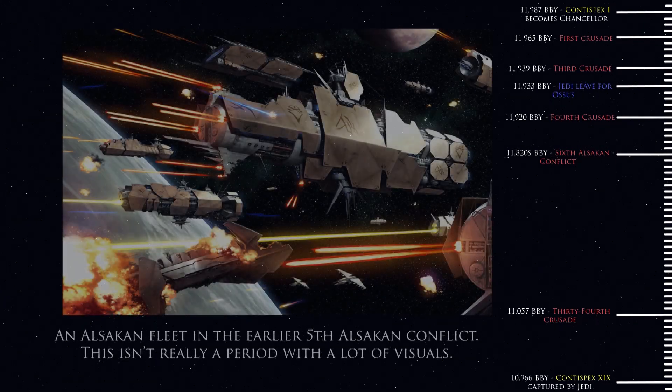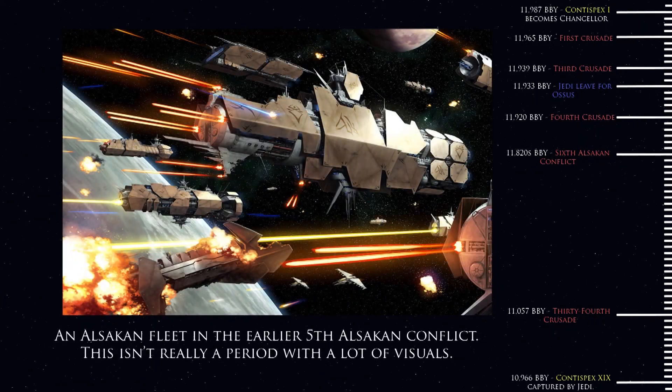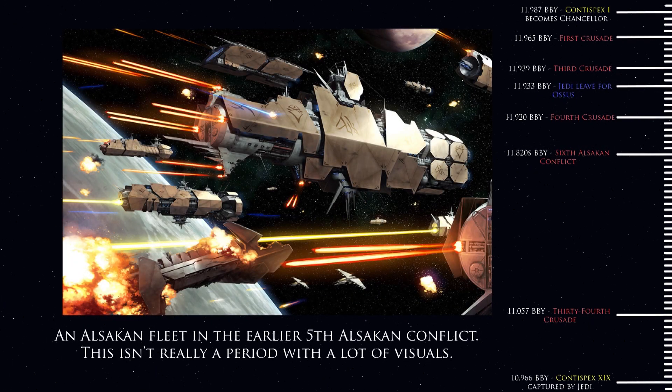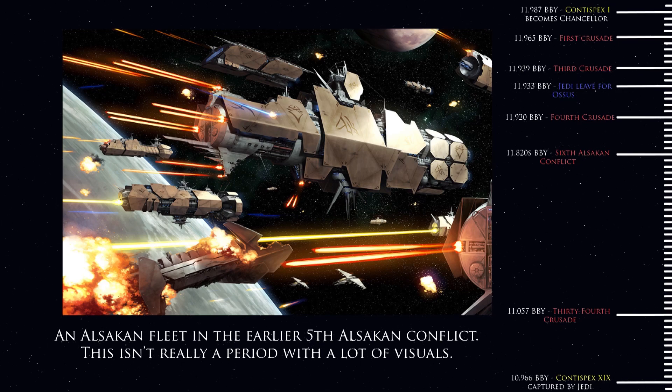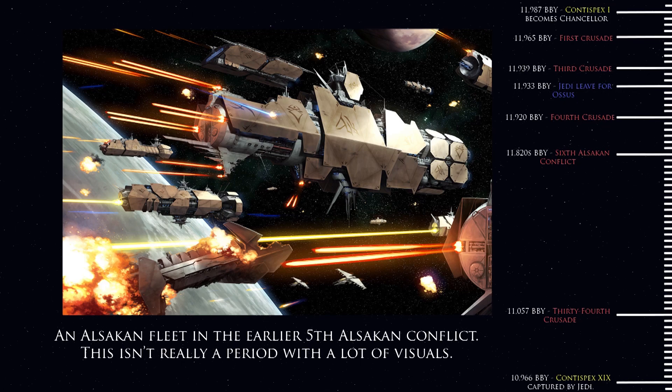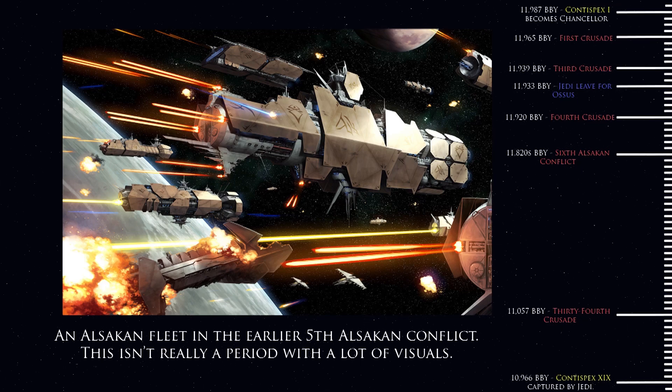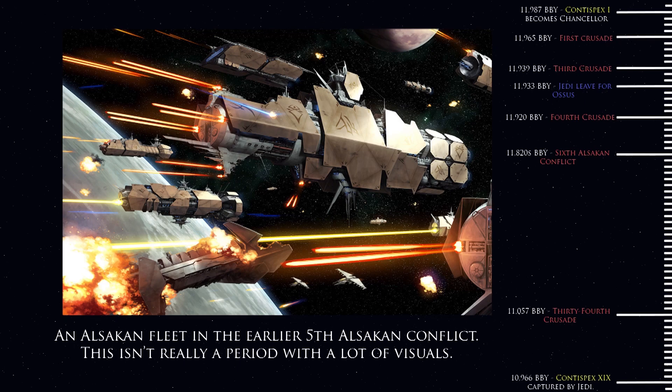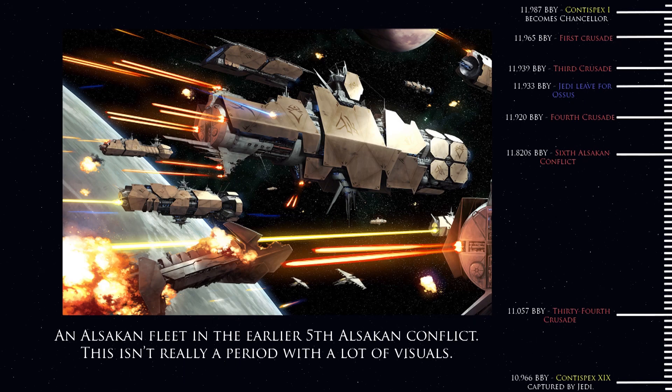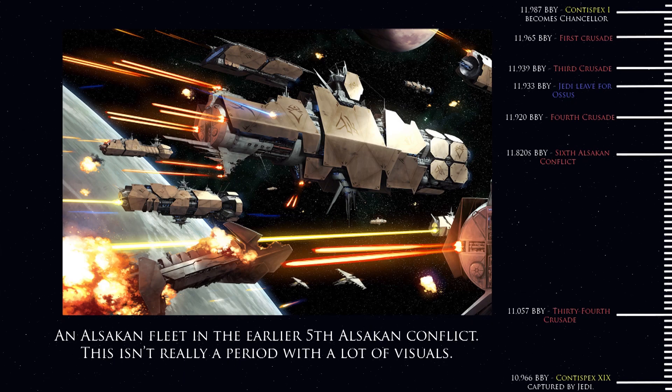The Alliance was ultimately successful, and the war ended with the Jedi arresting Contuspex XIX. The Jedi, with the support of their allies, dismantled the Senate and began essentially rebuilding the Republic government.